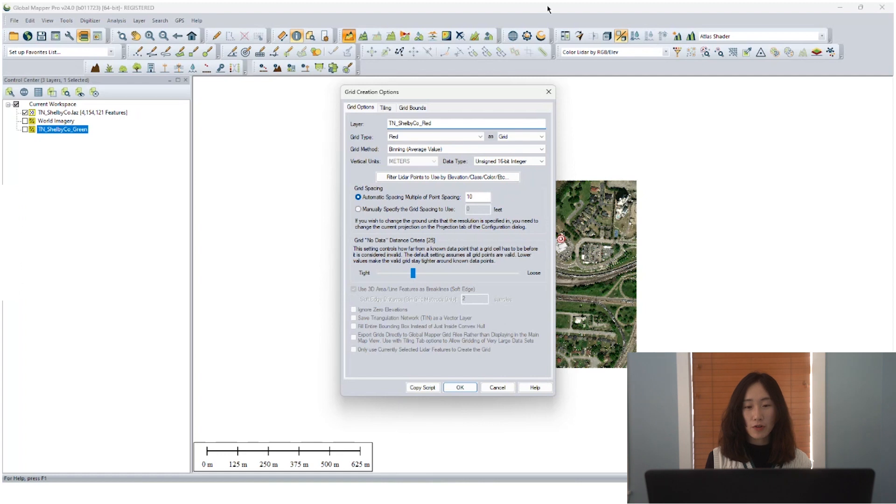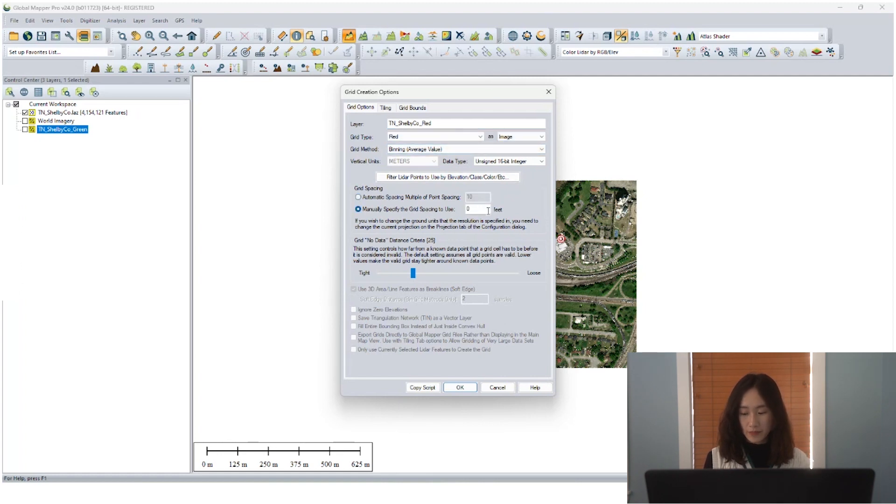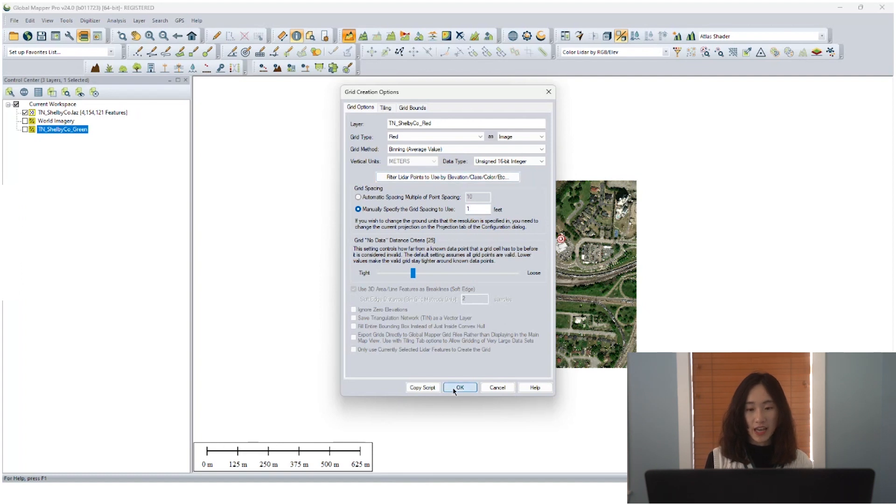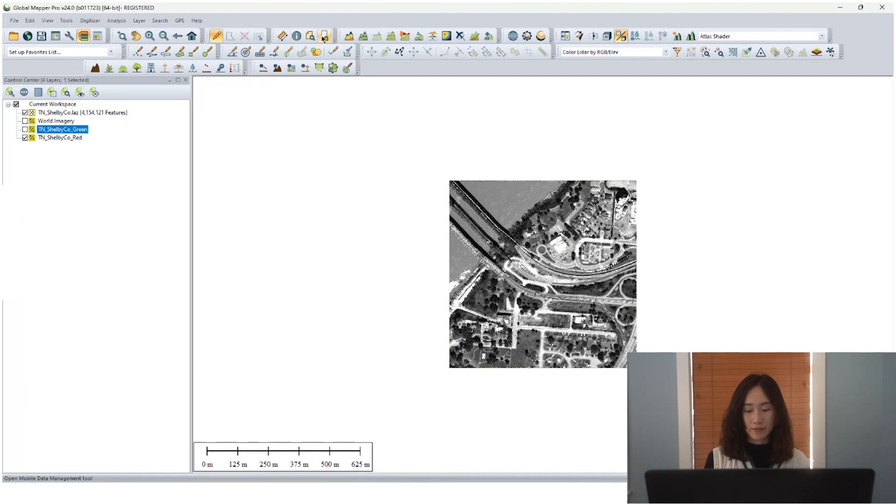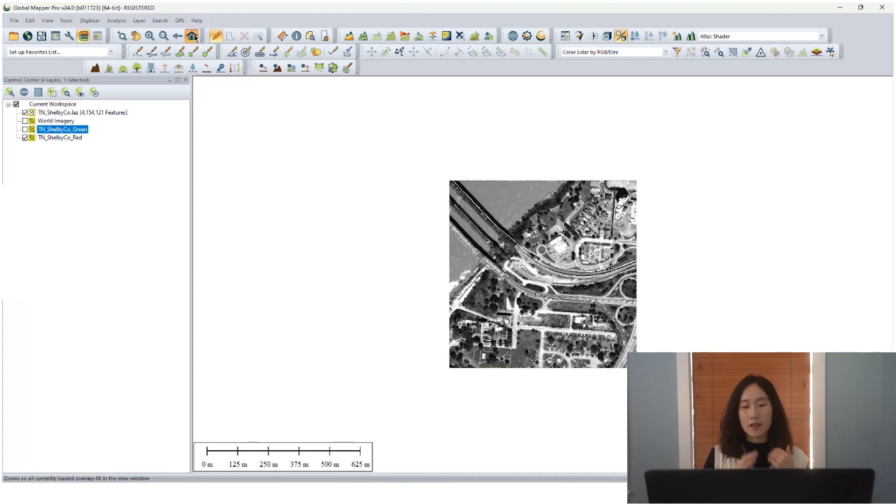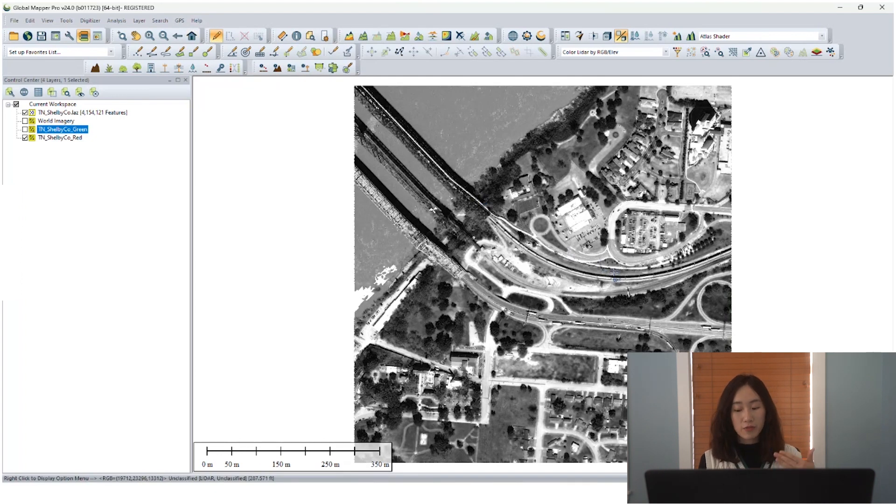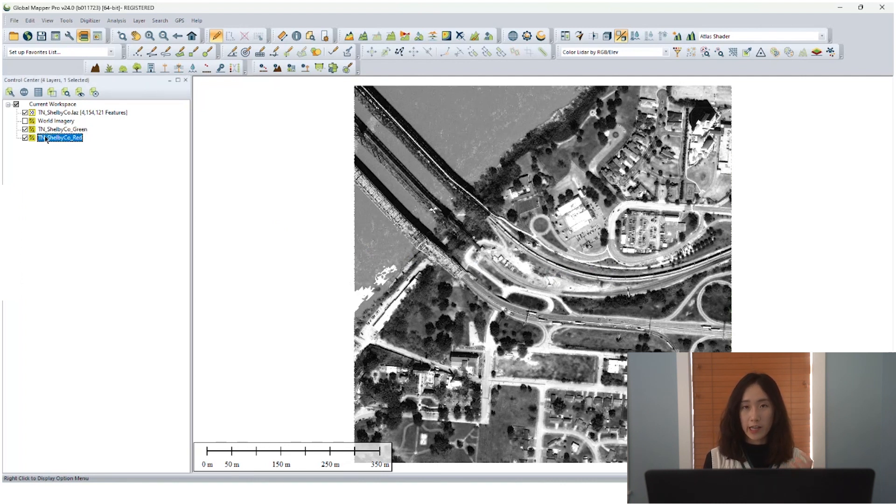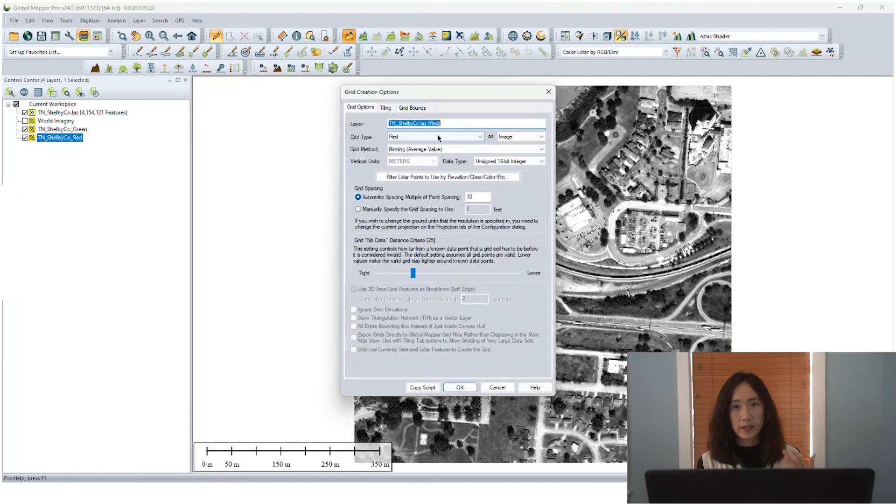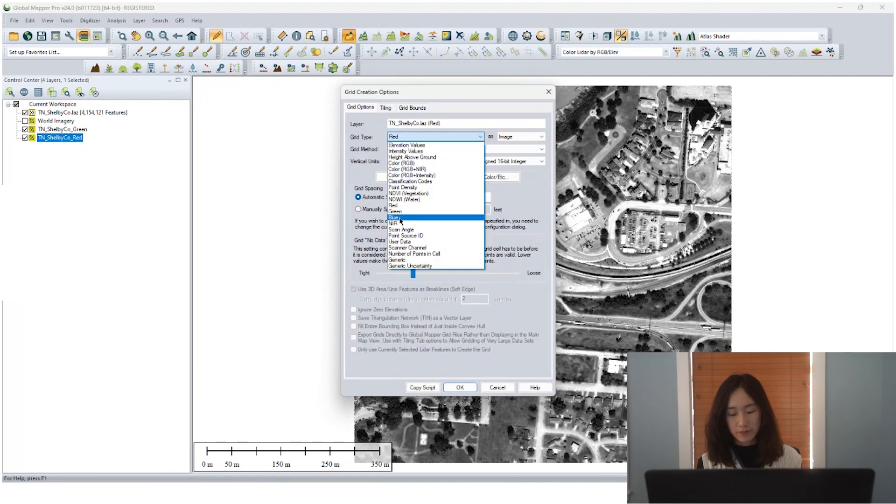Now for grid type, we select red and set output as image and set one foot in resolution as before. You can reproduce the workflows and generate other two single band image for like green channel and the blue channel.